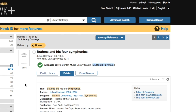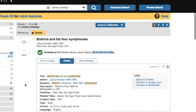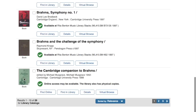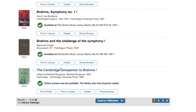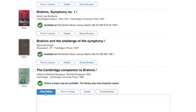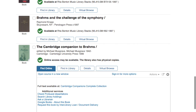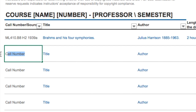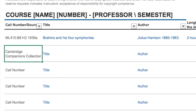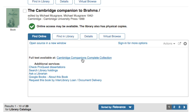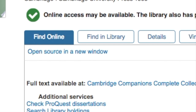What if I wanted to place an ebook on reserve? Down here we have the Cambridge Companion to Brahms. We have this both in the library as a physical copy, but we also have it online. In the form, this is part of the Cambridge Companions collection. If you need to see what online resource something is coming from, you can see 'Cambridge Companions complete collection' listed when you click the Find Online button.